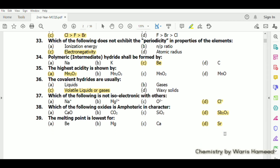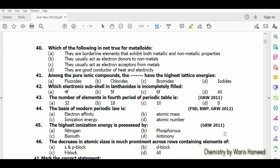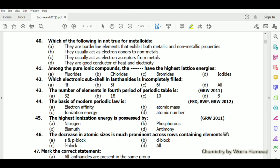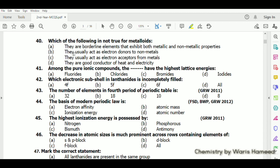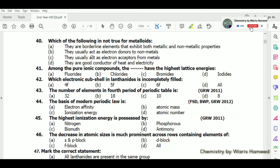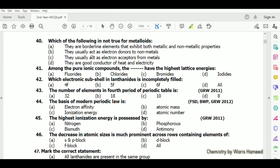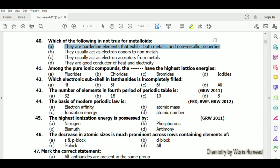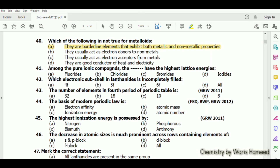Which of the following is not true for metalloids? They are borderline elements that exhibit both metallic and non-metallic properties. They usually act as electron donors to non-metals and electron acceptors from metals. They are good conductors of heat and electricity — option A is correct.